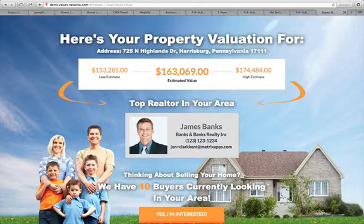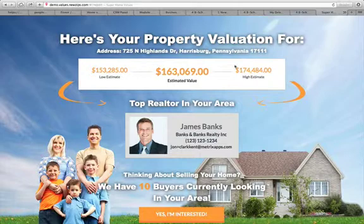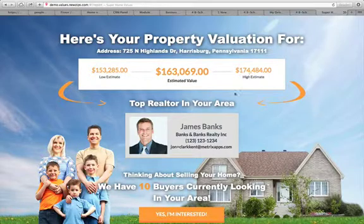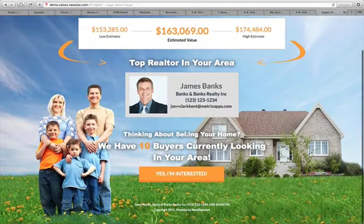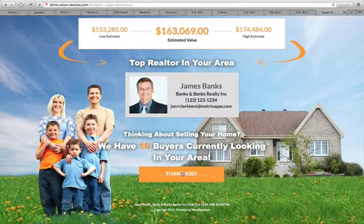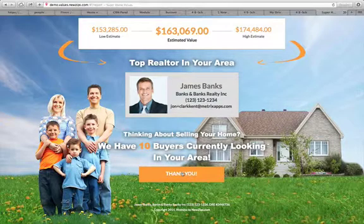Then it asks them for a reason — I'm going to say selling in 90 days — so you can reverse prospect by how they're filling out that form. Then the thank you page, which has different templates you can use, offers them an estimated range of value. This is important because the consumer is getting what they're asking for without you — it's automatically delivered. Then it says 'Thinking about selling your home? We have 10 buyers looking in the area' and they can click 'Yes, I'm interested,' and it'll send you another email saying they're interested in the buyers you have.